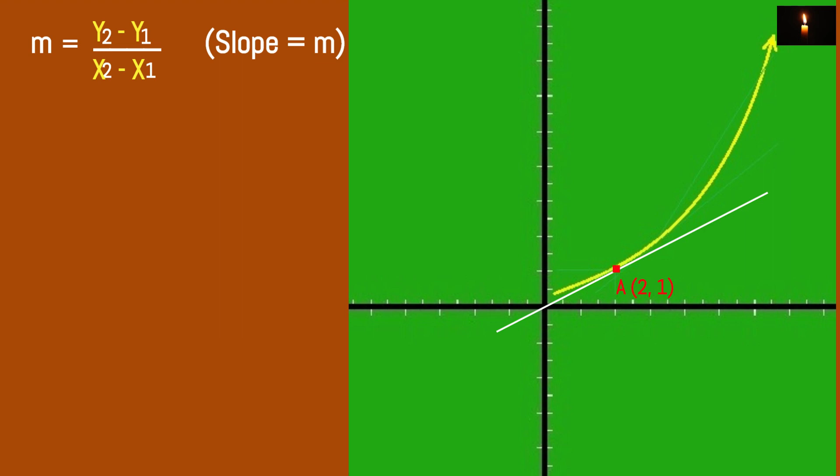So we are going to look at the slope formula. The formula is m equals y2 minus y1 divided by x2 minus x1. So x1 is one, x2 is two or three. We are now going to look at the tangent line. The tangent line is a function curve, so x1 is one and x2 is two.